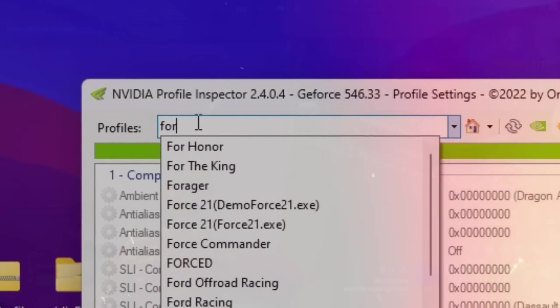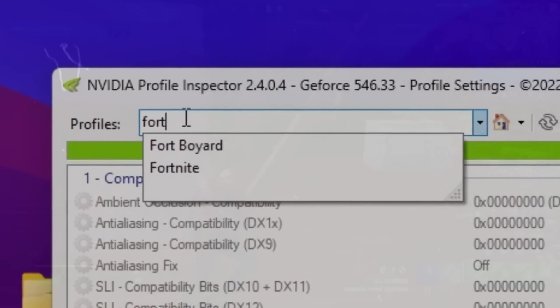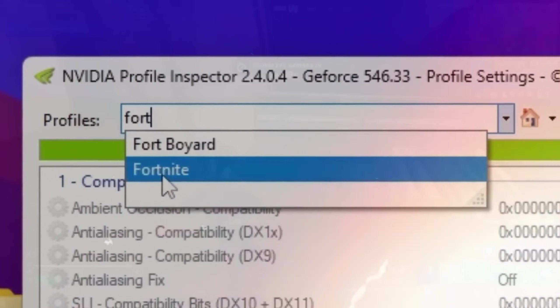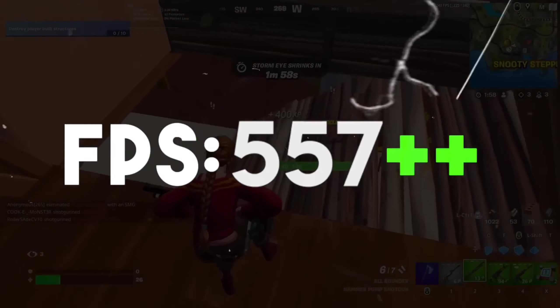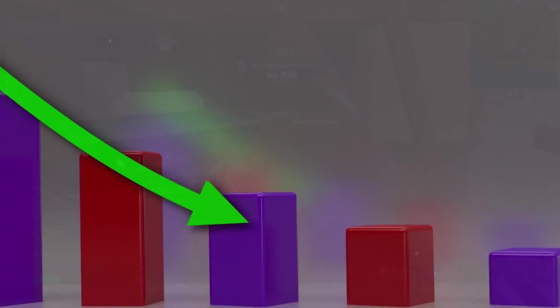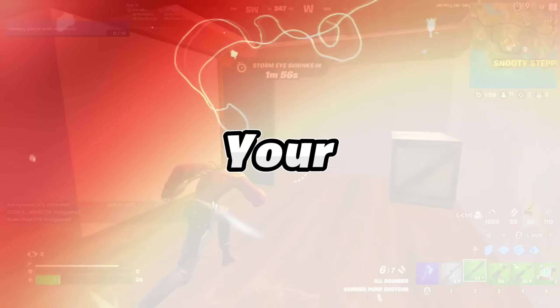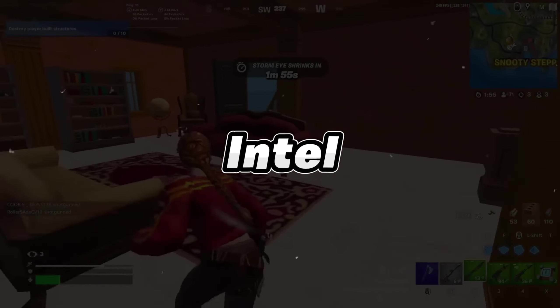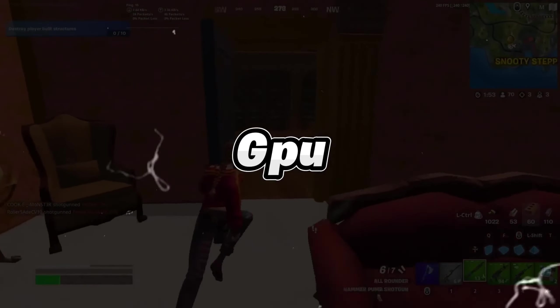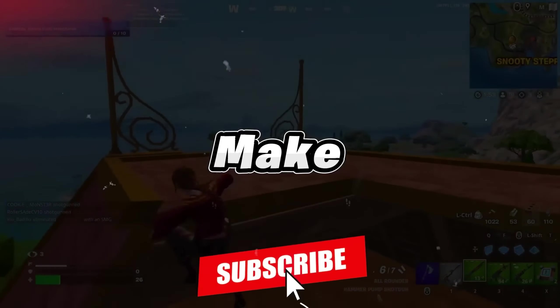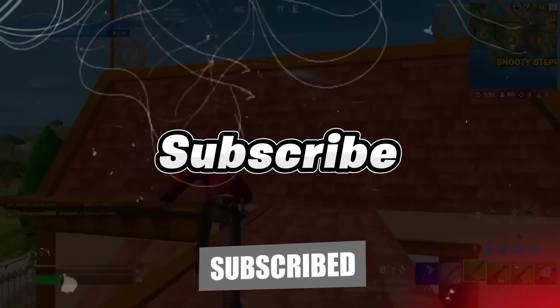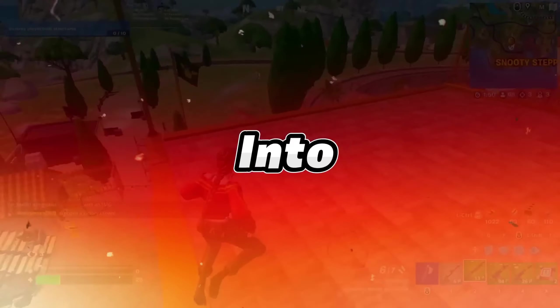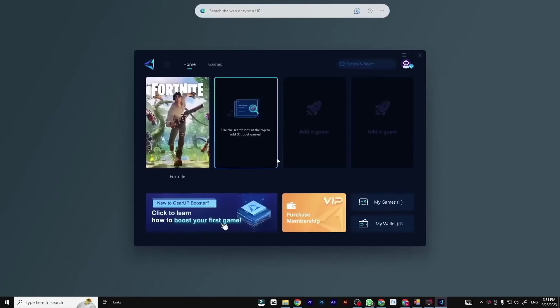In today's video, I'm going to show you how to get potato graphics in Fortnite to boost FPS and lower your input delay on your AMD, Intel, and NVIDIA GPU. So make sure to hit that subscribe button. Let's dive into the video.